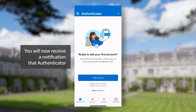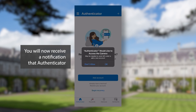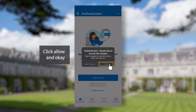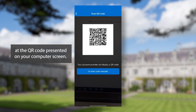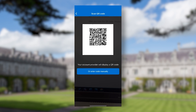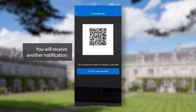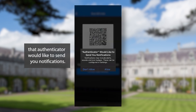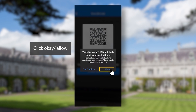You will now receive a notification that Authenticator would like to access your camera. Click allow and okay. Point the camera of your phone at the QR code presented on your computer screen. You will receive another notification that Authenticator would like to send you notifications. Click okay or allow.